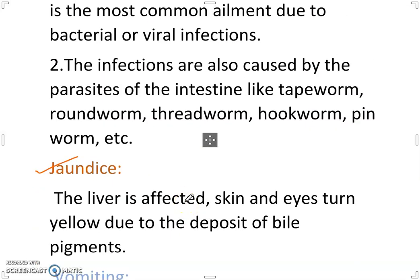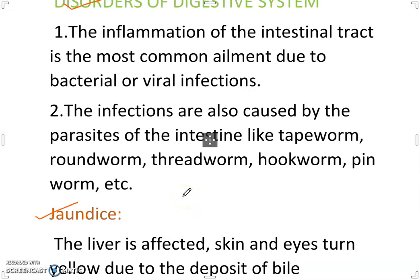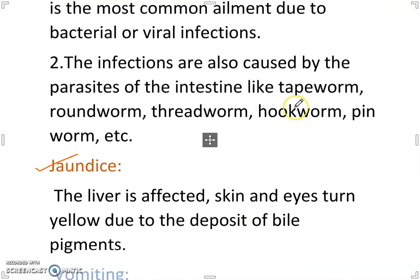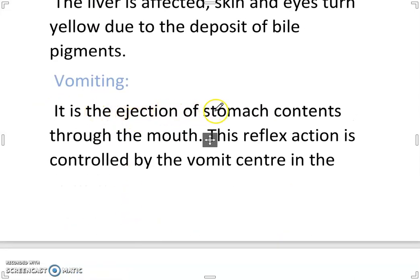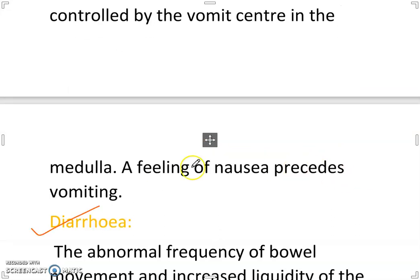Disorders of the digestive system: Inflammation of the intestinal tract is the most common ailment due to bacterial or viral infections, also caused by parasites like tapeworm, roundworm, threadworm, hookworm and pinworm. Jaundice: The liver is affected; skin and eyes turn yellow due to the deposit of bile pigments. Vomiting: It is the ejection of stomach contents through the mouth, a reflex action controlled by the vomiting center in the medulla; a feeling of nausea precedes vomiting.